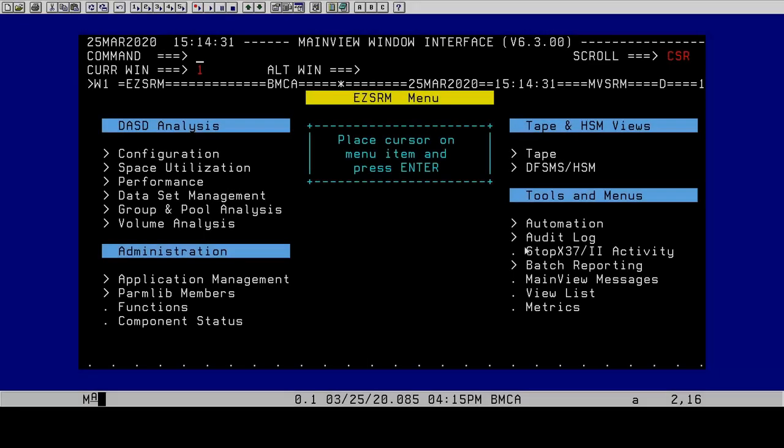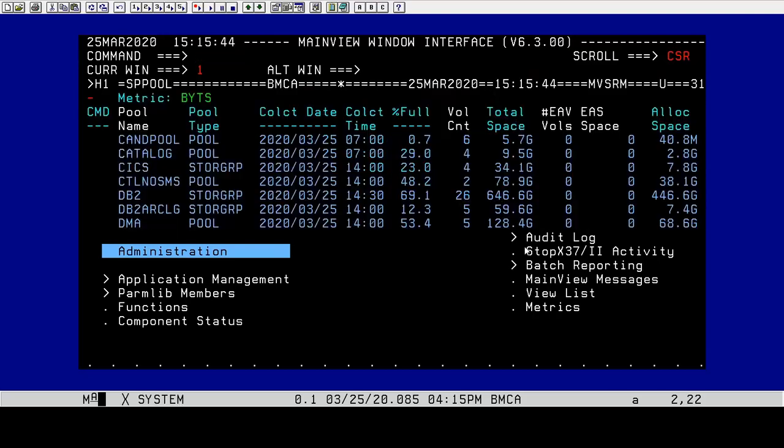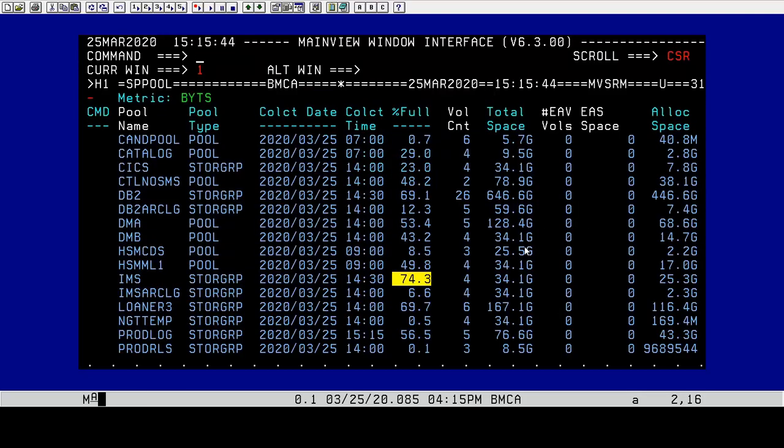The setSRM command is actually a methodology for progressing through views. If I was to start at the easy SRM menu and type in SP pool, for example, I get a list of my storage groups and pools.